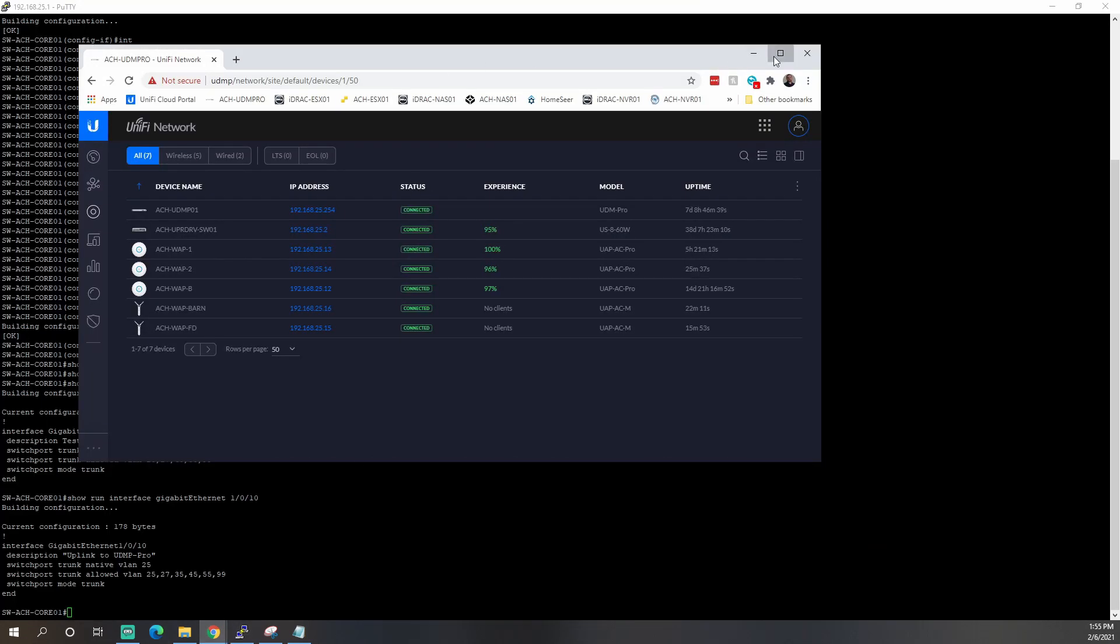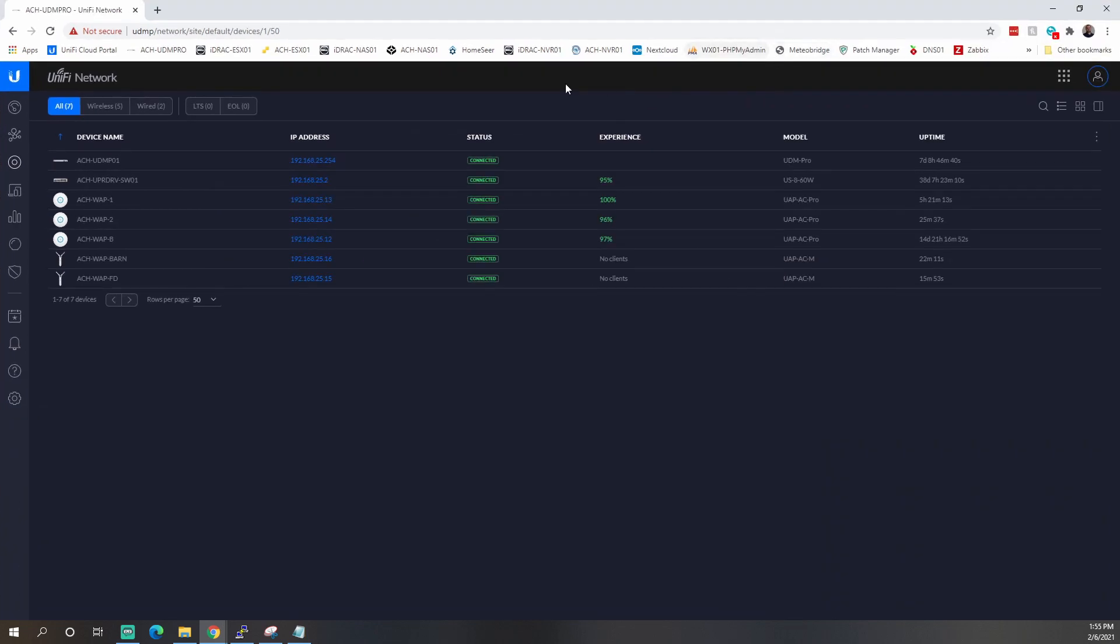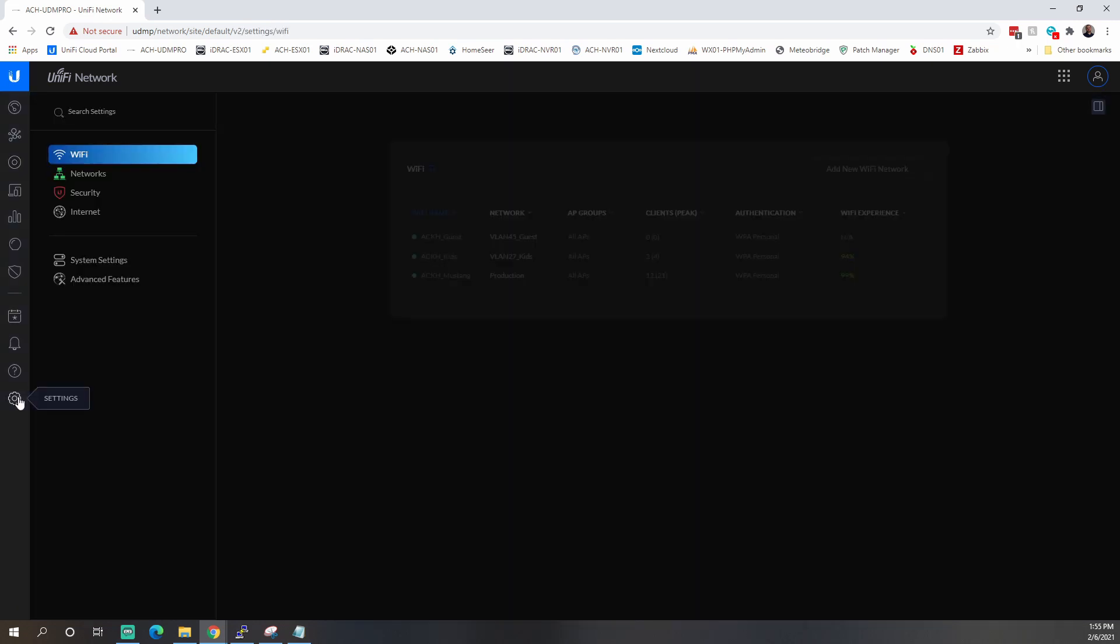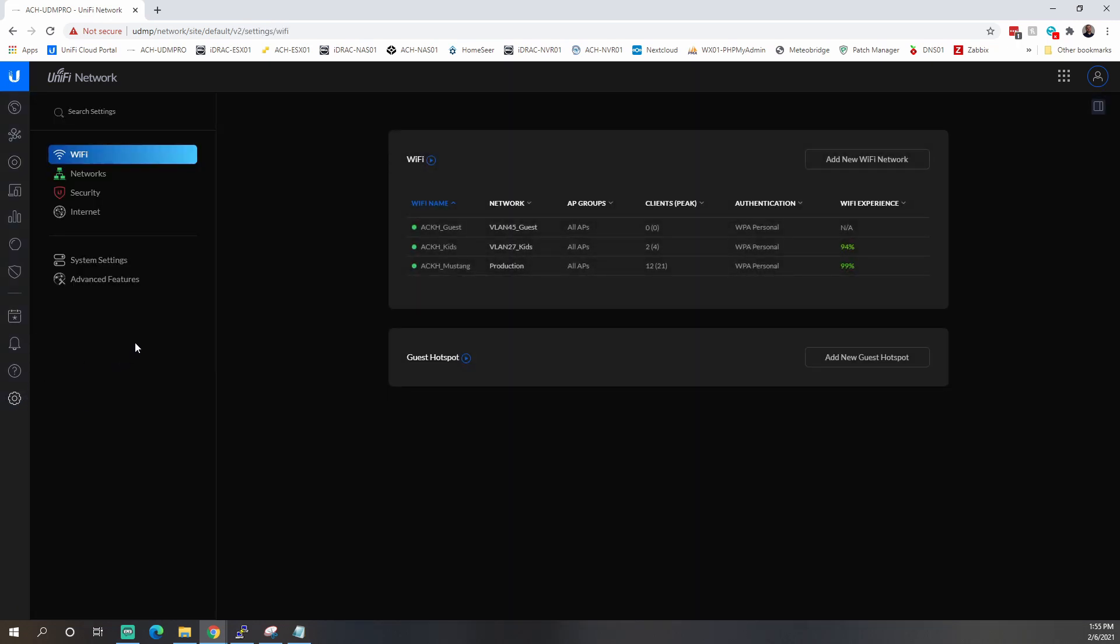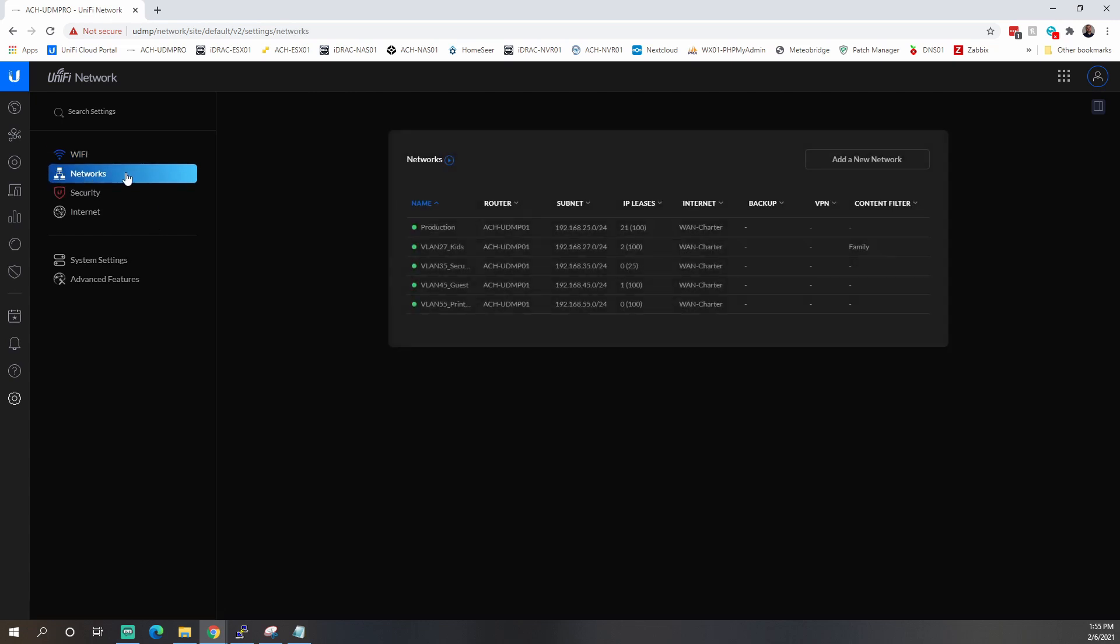Which is here. So you can log in. I'm logged in locally. You can log into the cloud portal or you can log in locally. It doesn't matter. It's the same interface. You are going to come down to this little gear here, settings. And the first thing we're going to do is we're going to come to networks. And we're going to click this add a new network button.